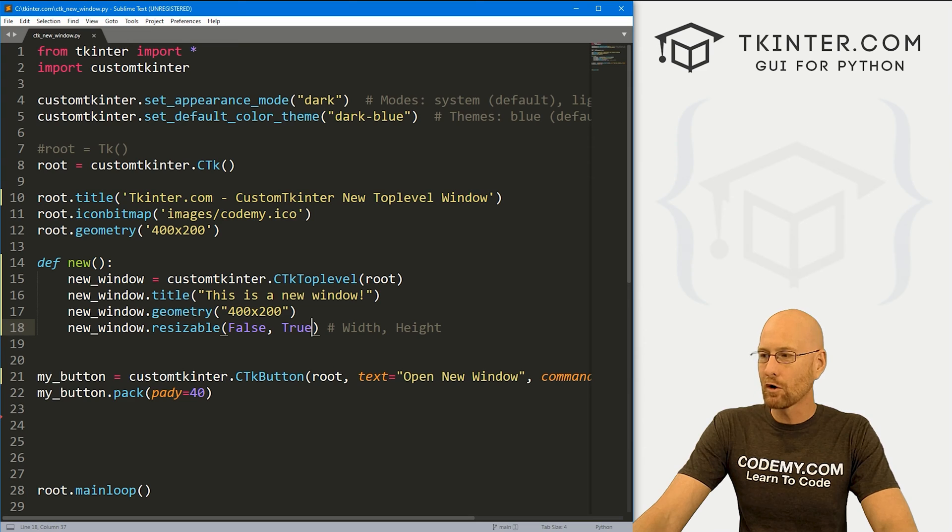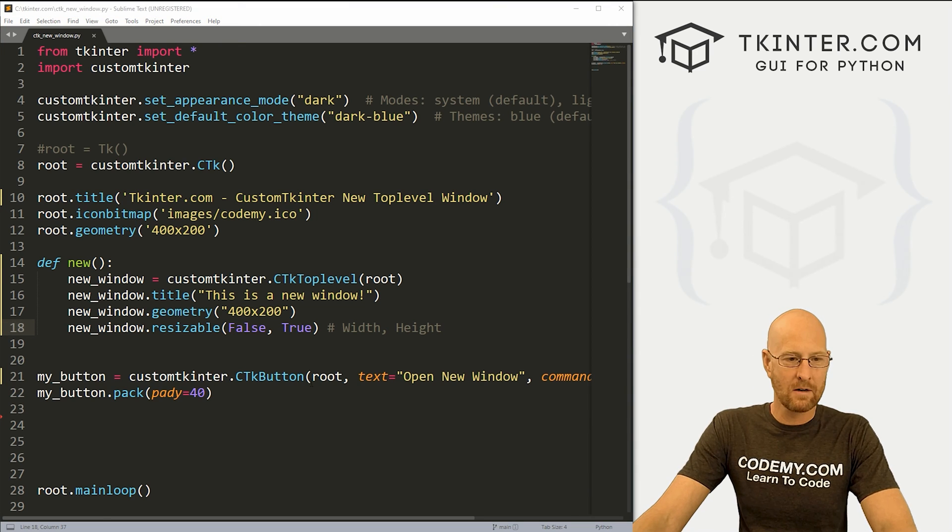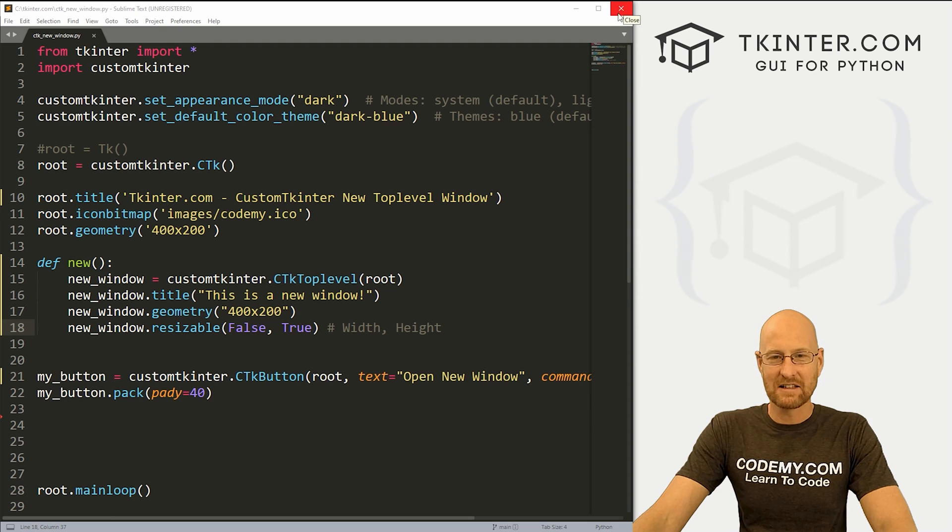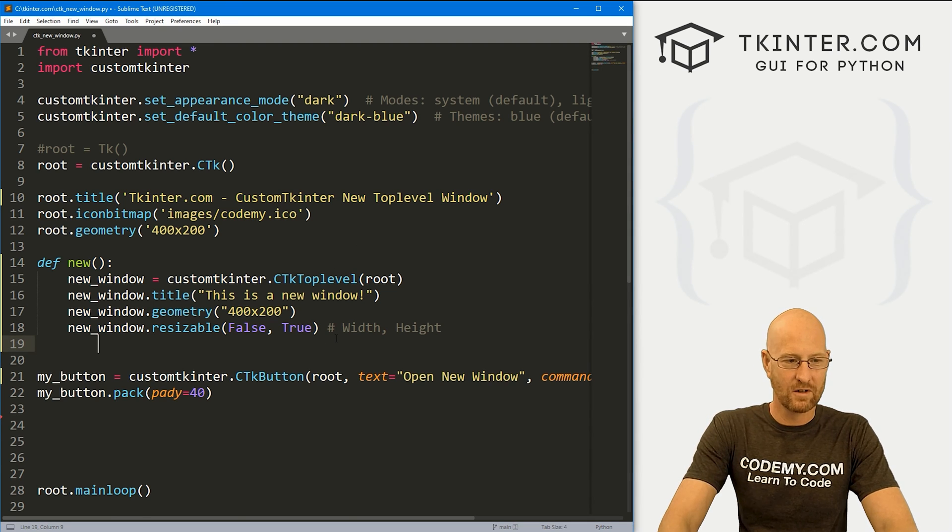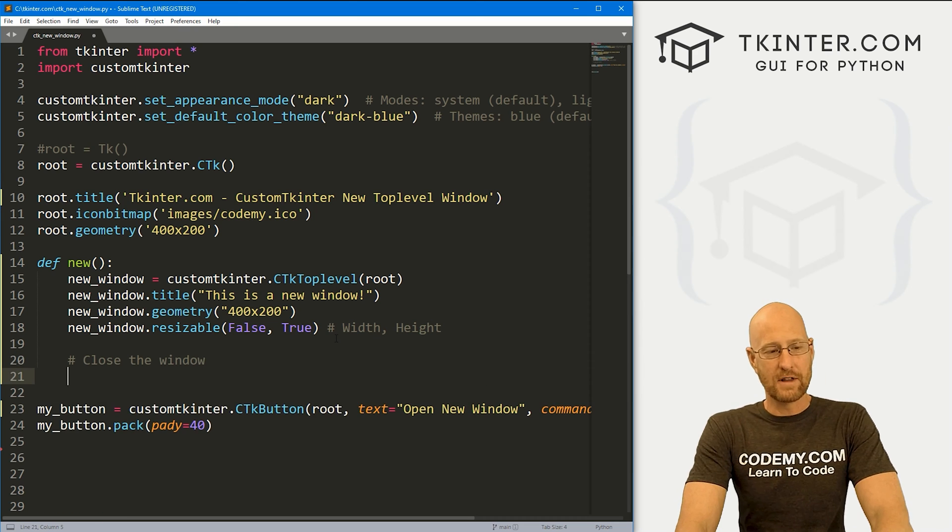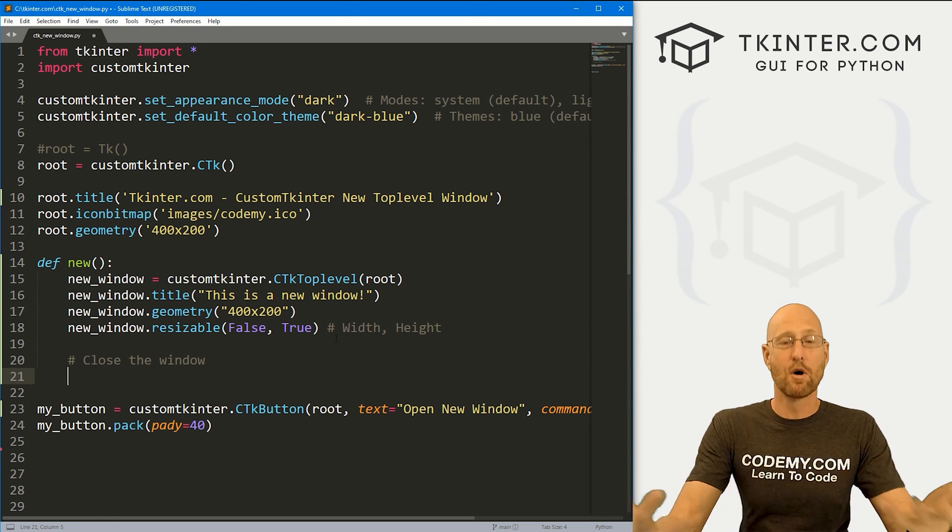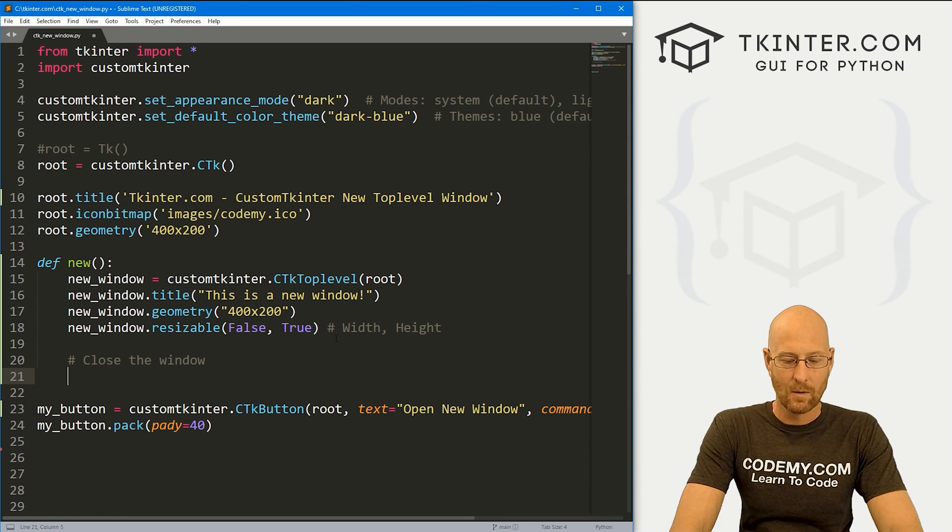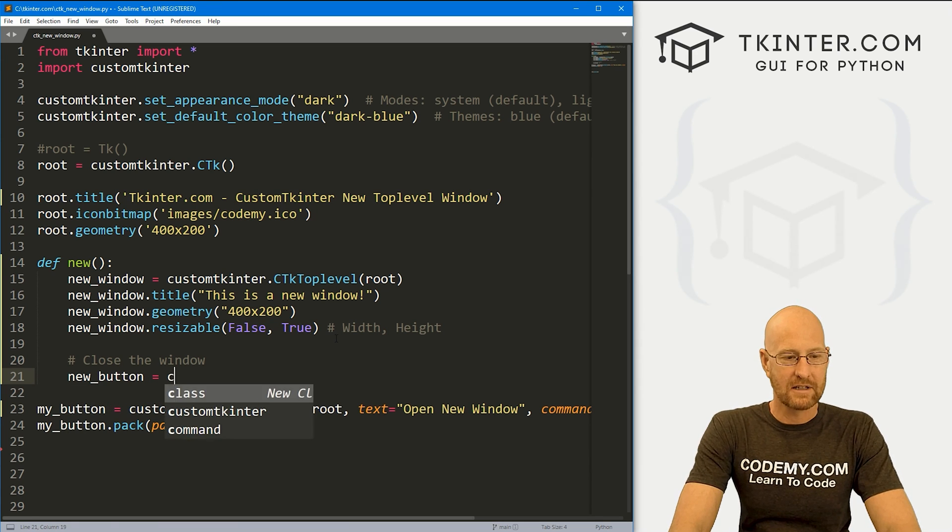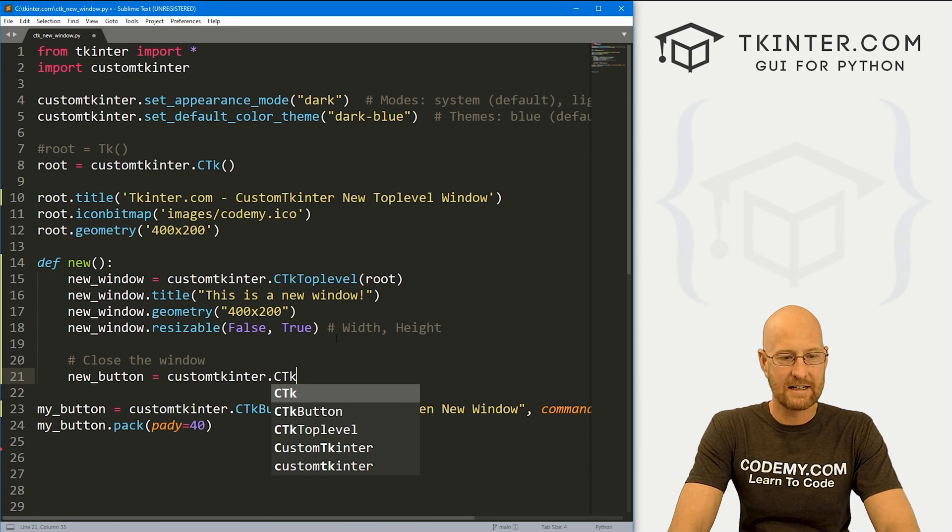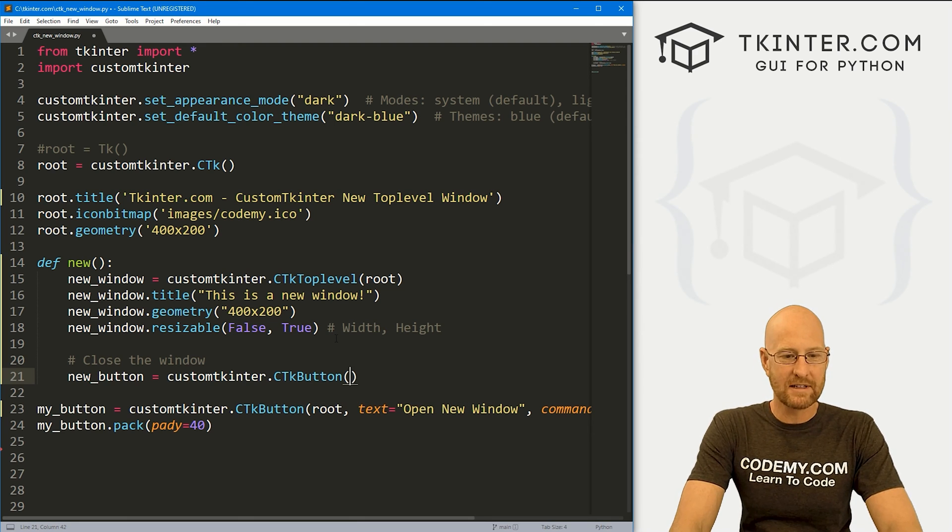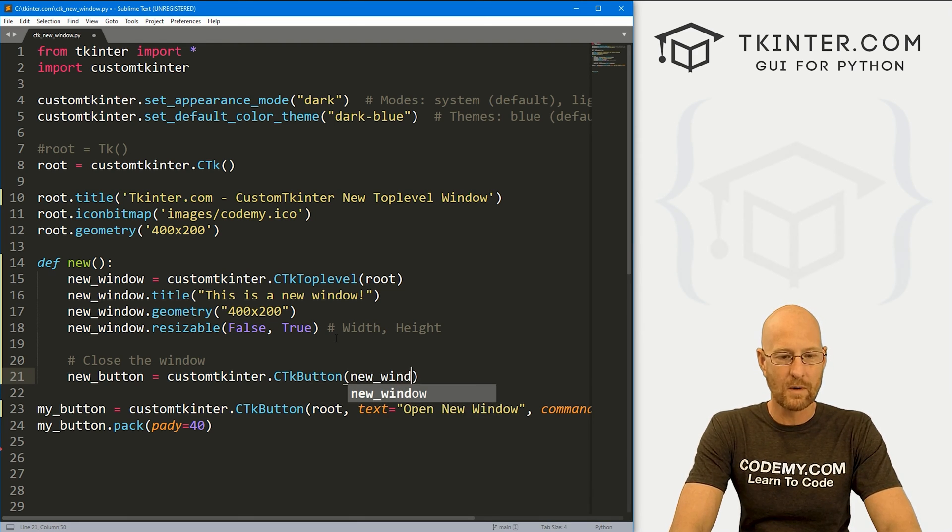Well, you may want to programmatically close your window. You can obviously hit the little X, like everything has a little X at the top right here. But if you want to, let's say close the window, and you want to do that by creating a button, well, first of all, how do we put things in this new window? Well, let's create a new underscore button. And it's going to be a customtkinter.CTkButton. And we usually put this in root, right? But this time, we want to put it in our new underscore window. And that's how you do anything. That's how you add anything to this new window.